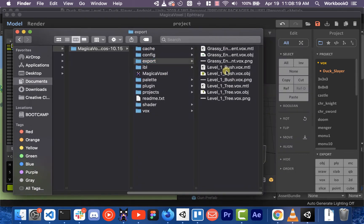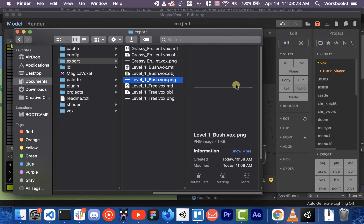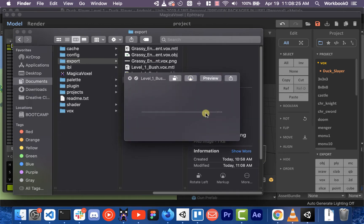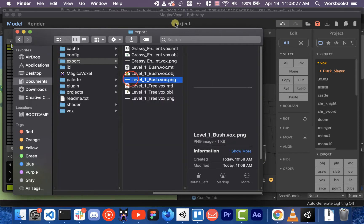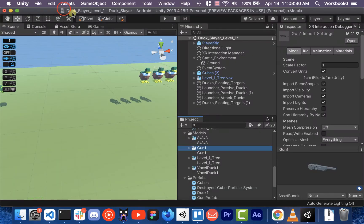You'll see it gave us this object and then it also gave us a PNG, which is the color palette of the bush. So what we're going to do is go over to Unity.